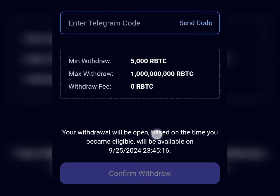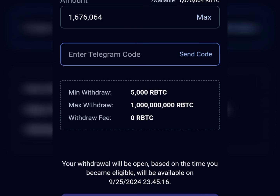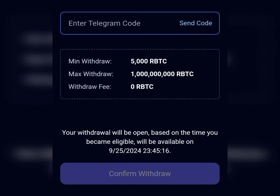I also see a message at the bottom saying my withdrawal will be available based on the time I became eligible — specifically on September 25th. That means I won't be able to withdraw until September 25th, which is two days from now. I'm not sure why, since I didn't make my transaction late. There's a countdown showing 24 hours and 45 minutes before I can place a withdrawal. So this marks the end of this video since I can't make a withdrawal until the 25th of this month.